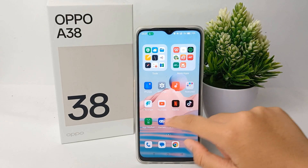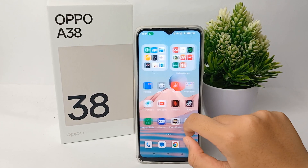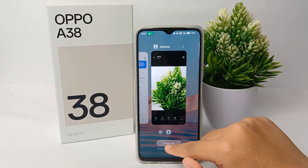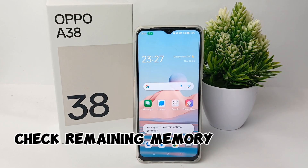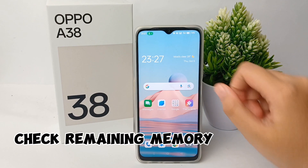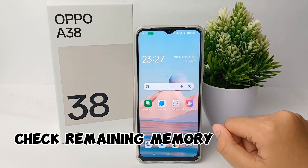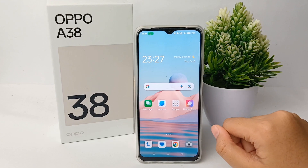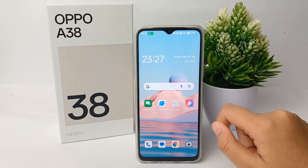Hello guys, welcome back to the YouTube channel. In this video, I'm going to show you a tutorial on how to check remaining memory on the OPPO A38 easily.